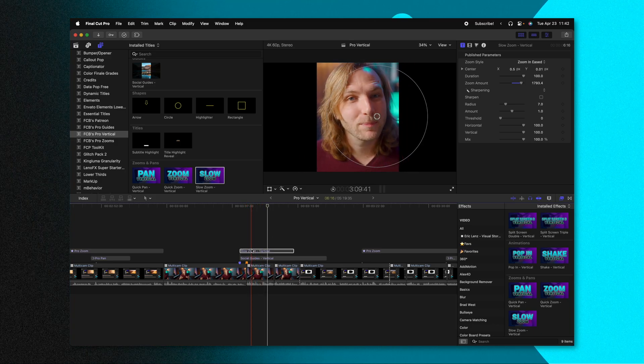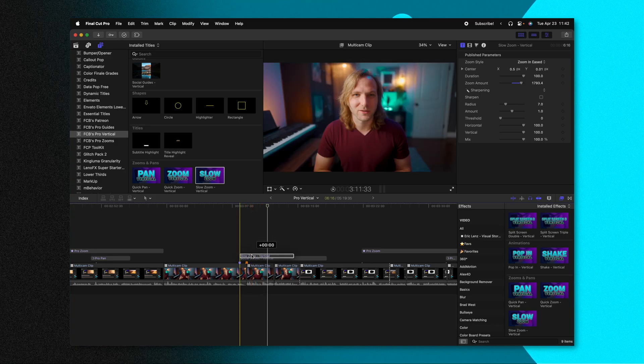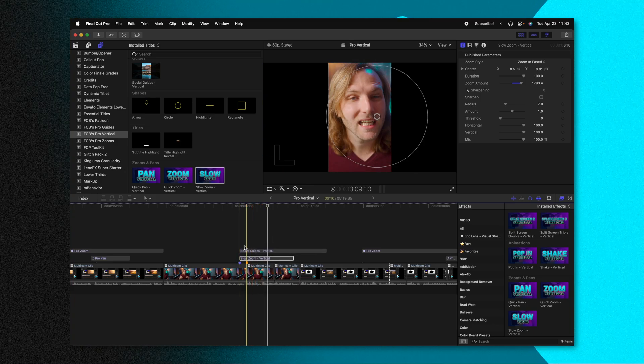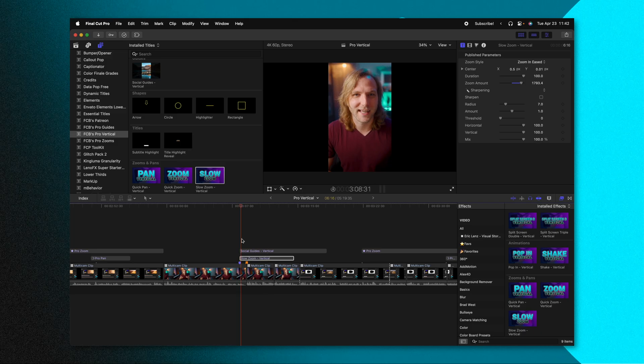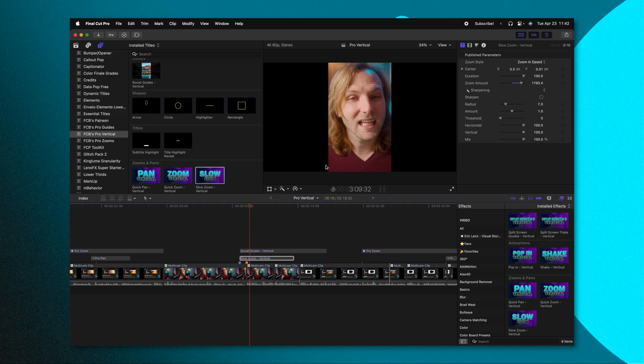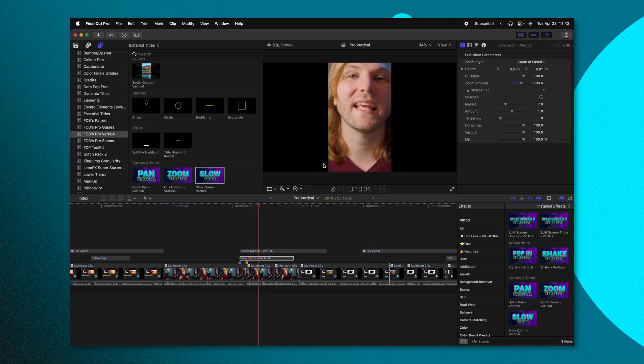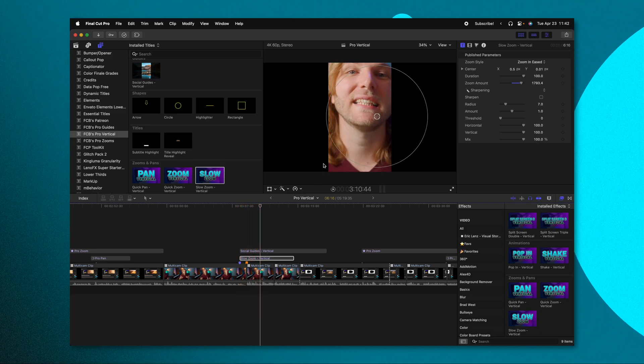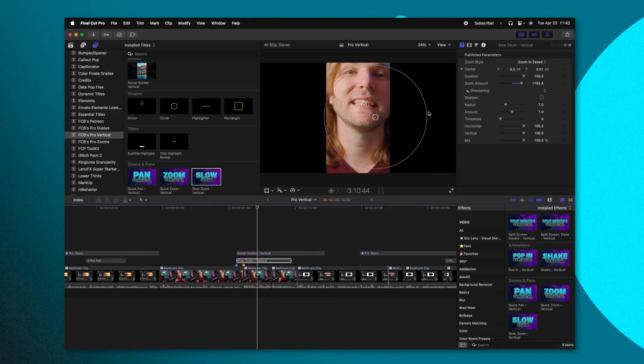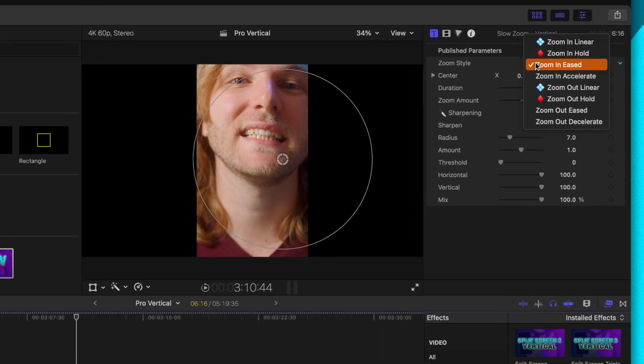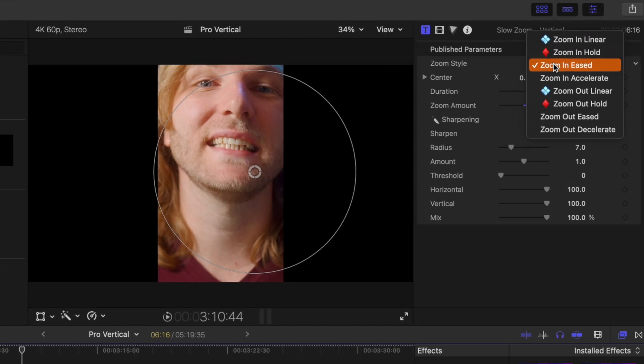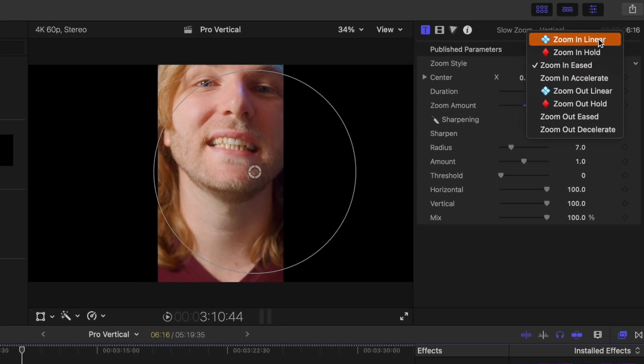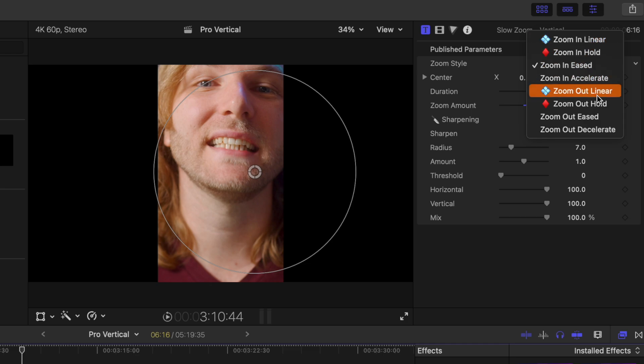Now, of course, you would want this zoom to be under your social guides, that way you don't get the edges zooming in like that. But you can see how this would be super powerful. Additionally, you can come up here and change what type of easing you have. So we have zoom in eased, zoom in accelerate, we have zoom in linear, or if you want, you can have it be a zoom out with any of those different options.